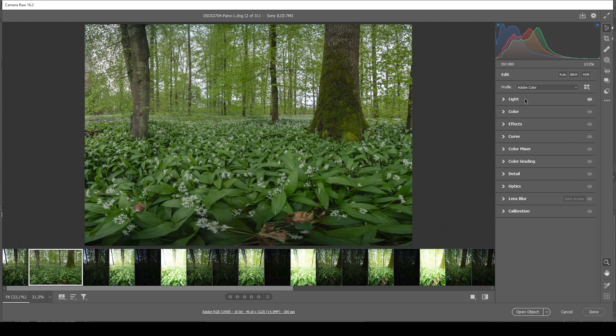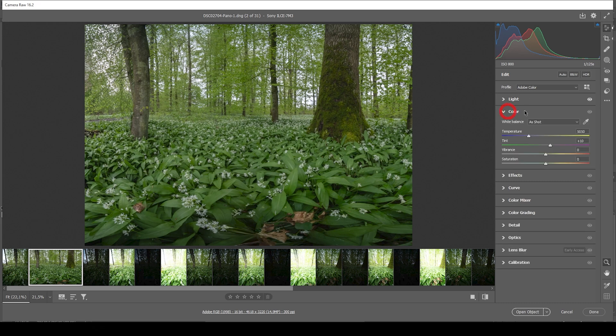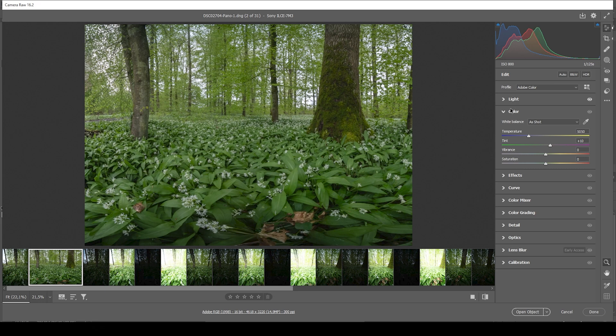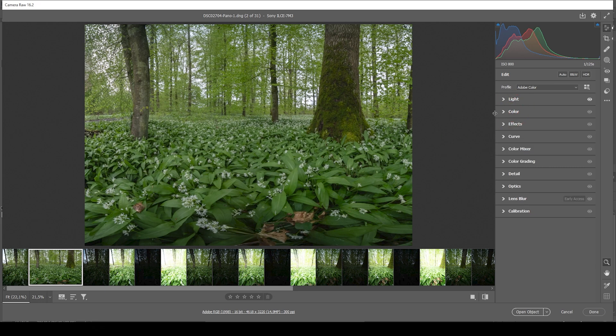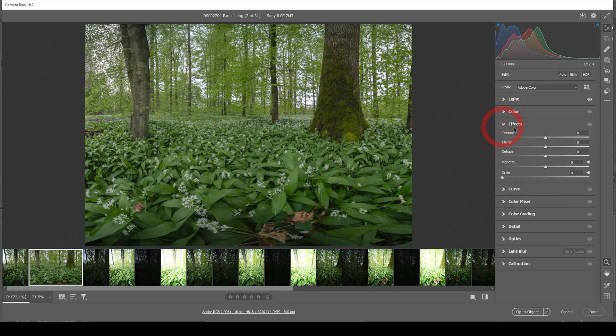Next up, I want to skip the color menu. I'm not going to touch the white balance because again, I like how the colors look in this image. I also don't want to add any extra vibrance or saturation for the base image. Instead, I want to head into the effects tab.